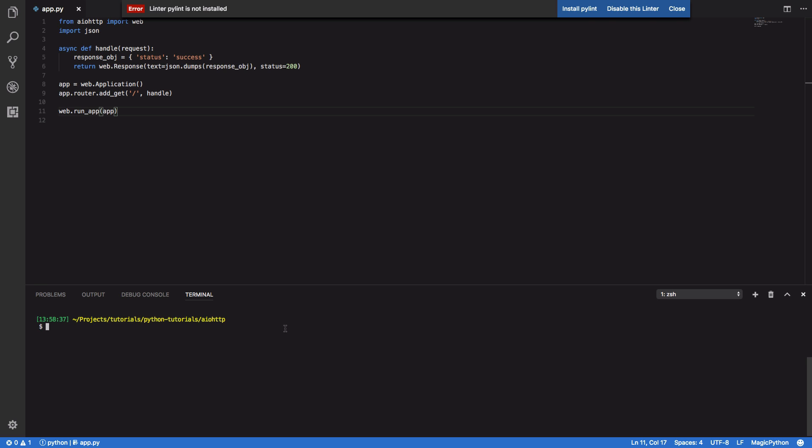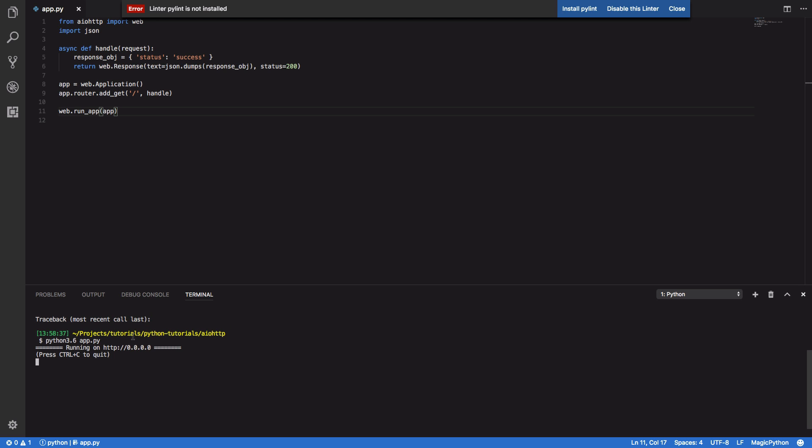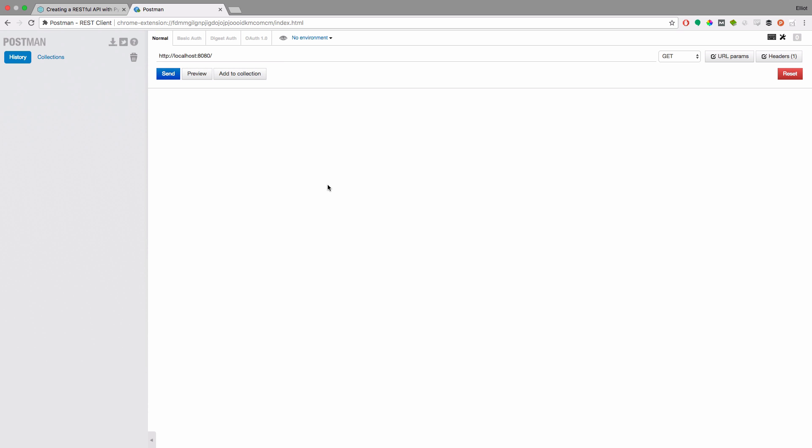Now that we've done that we simply have to call python3.6.py and this will start our REST API running on localhost or 0000 on port 8080. So now that we've started our REST API we can now go into a REST client and start to test our API.